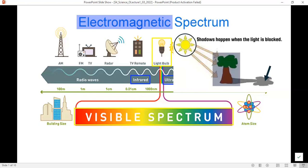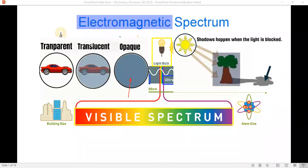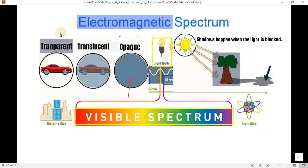Shadows happen when light gets blocked by an opaque object. Opaque objects block light from passing through — this is what creates shadows behind them. Do transparent objects make shadows? No, they don't. In order to get shadows, you'll need something to block the light. Transparent objects let the light pass through, so they do not block the light.